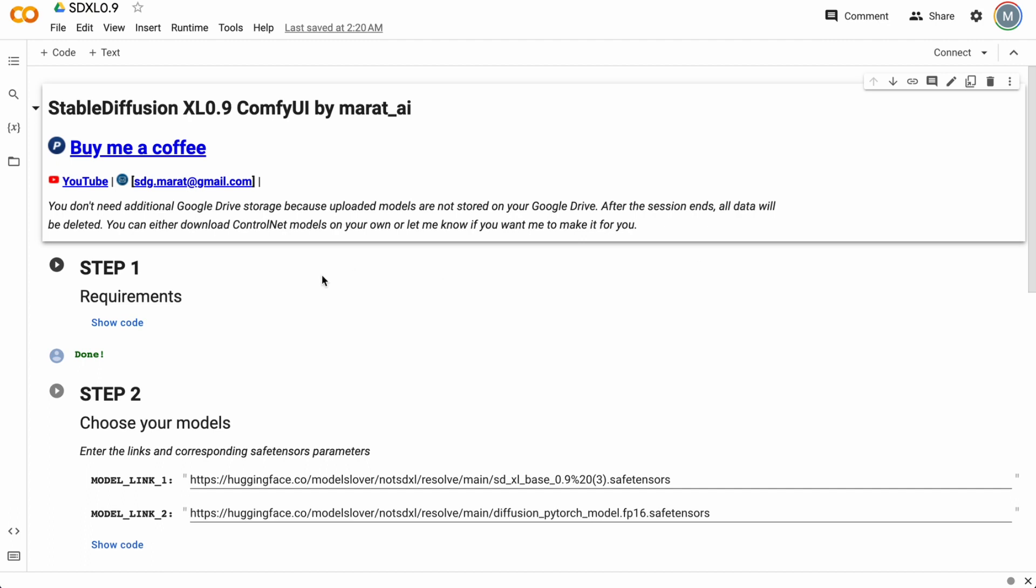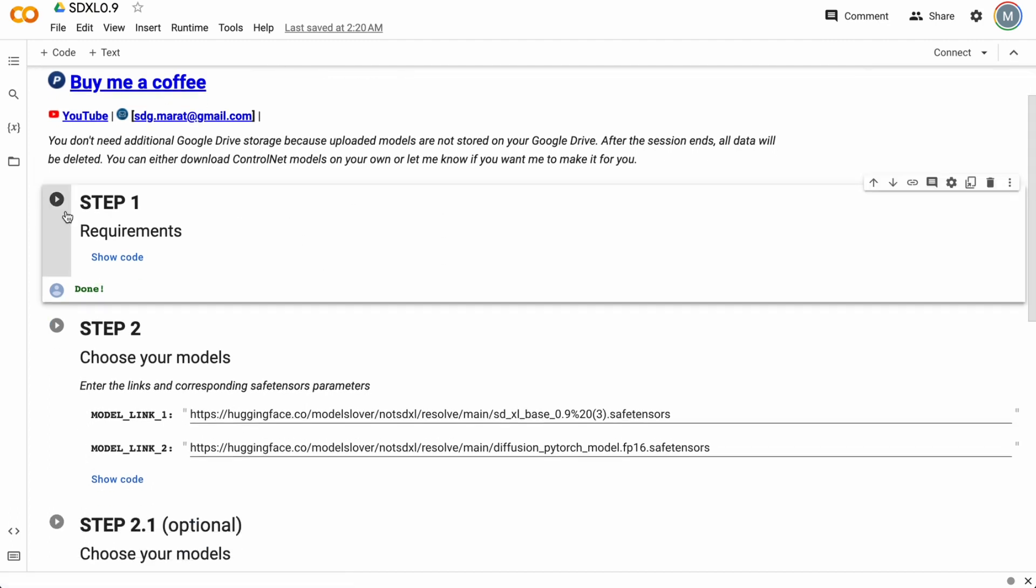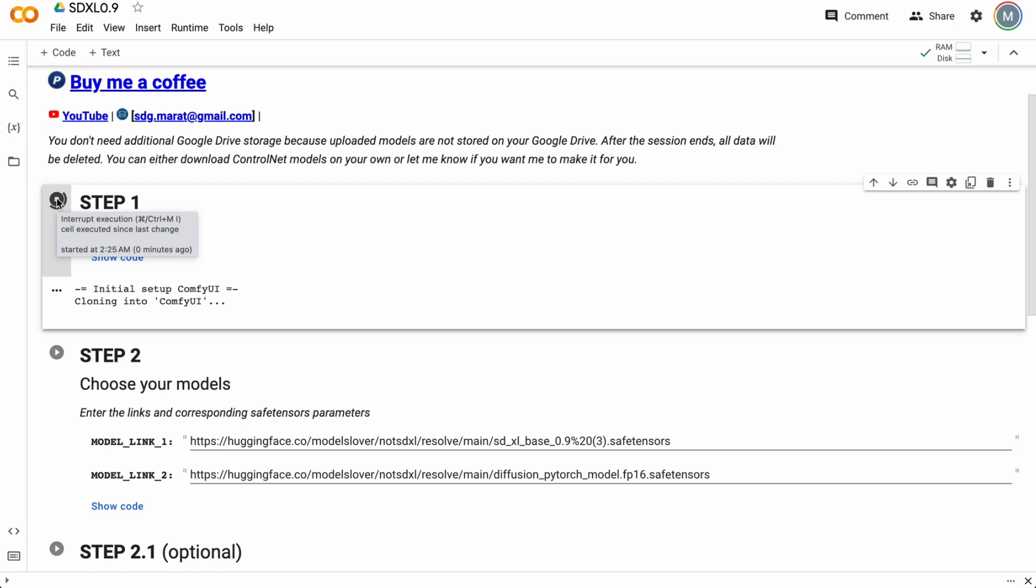Then, extremely simply, just run this cell by pressing this button. Now we're installing our requirements. It takes about one minute, very important information.